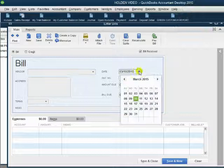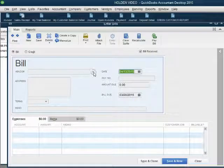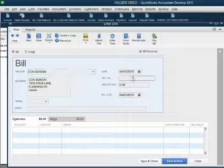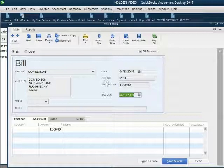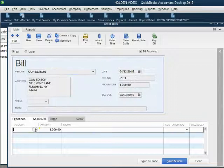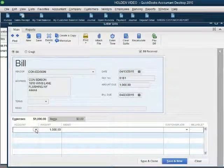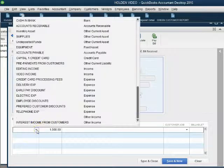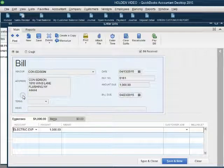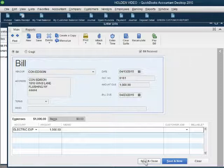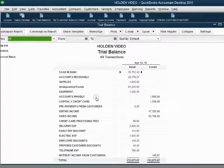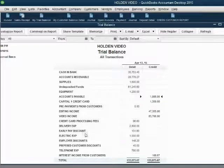The Enter Bill window opens up. The date of the bill is April 13, the vendor is Con Edison, the reference number is 6161, and the amount is $1,000. Con Edison is a new vendor, so QuickBooks does not know which expense goes with this vendor. We go to the bottom left and — just as we learned in the Write a Checks window — we put the expense for the bill and click to get the entire chart of accounts. The expense we're recording is electric expense. When we click Save and Close, accounts payable shows up for the very first time as $1,000 and electric expense also shows up for the first time as $1,000.